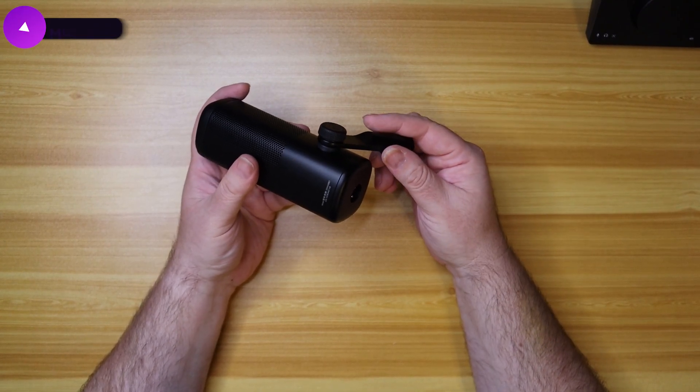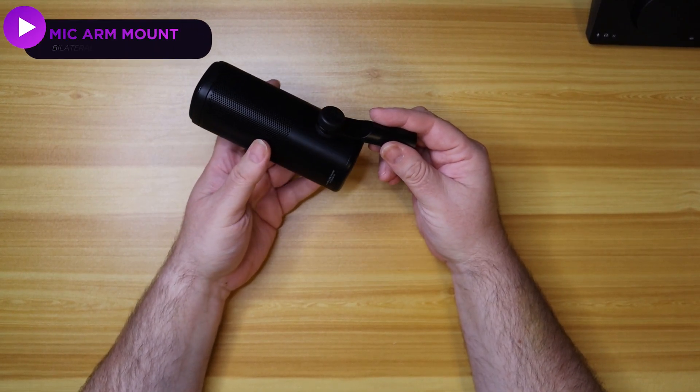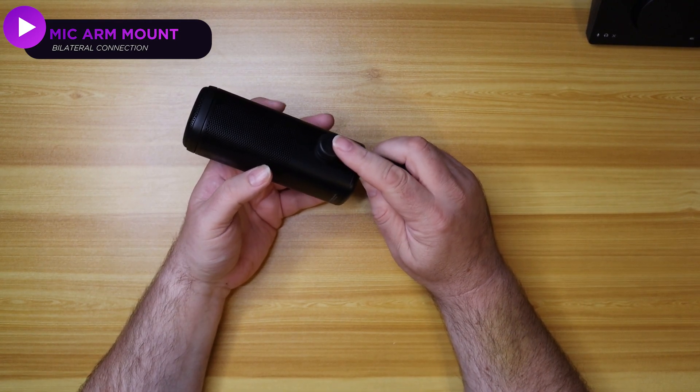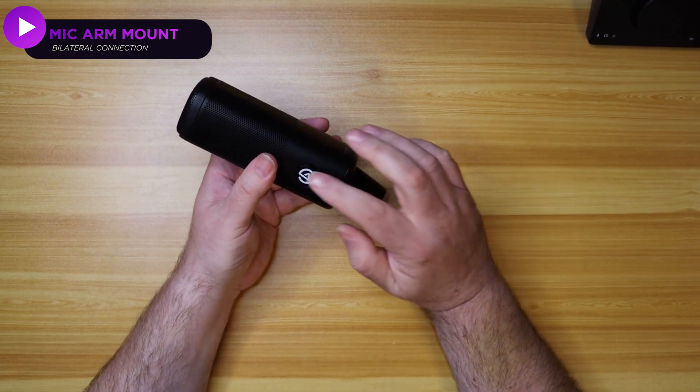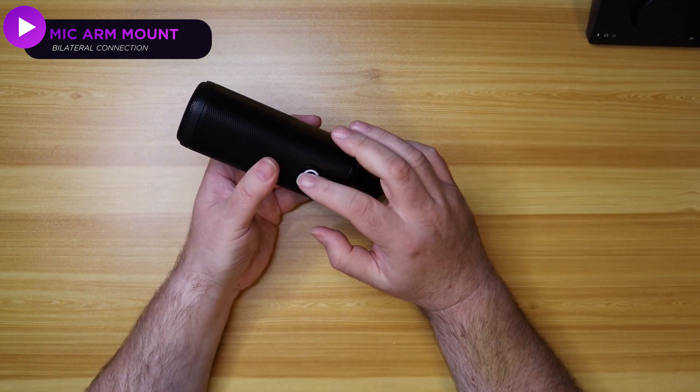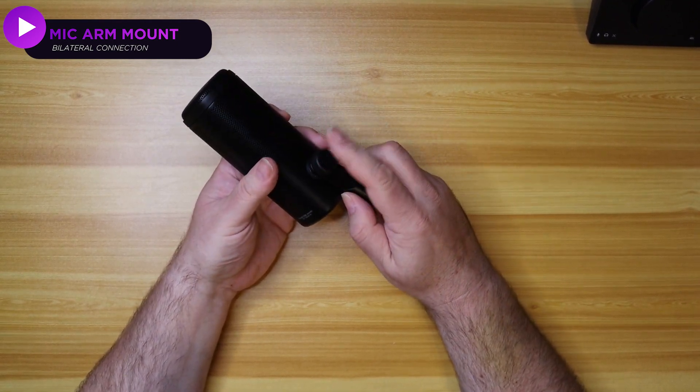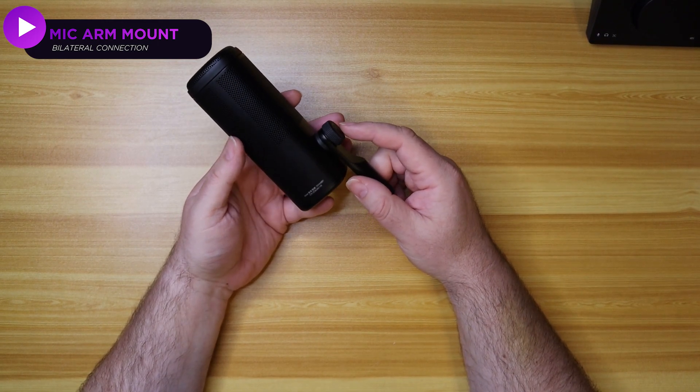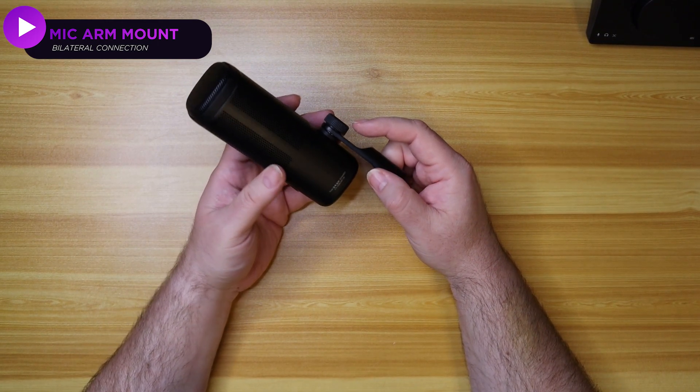We have a mic arm mount, but hey, maybe you don't want it over there. You can unscrew this and put it over on this side and put the badge on that side if you don't want it. If you don't want the badge, you leave the badge off. It's totally up to you.